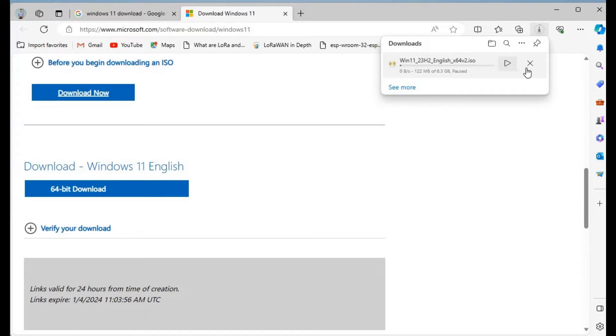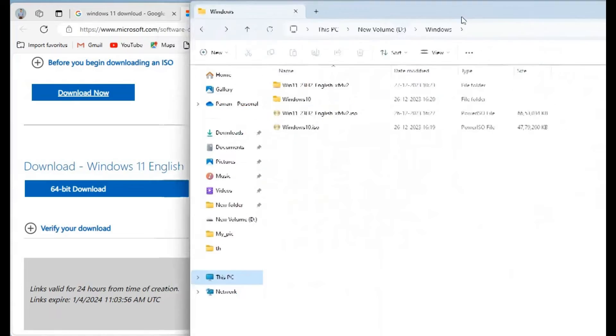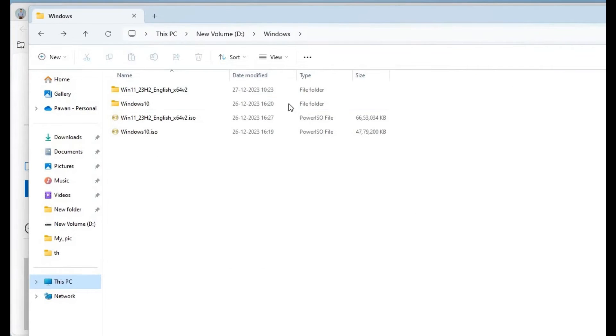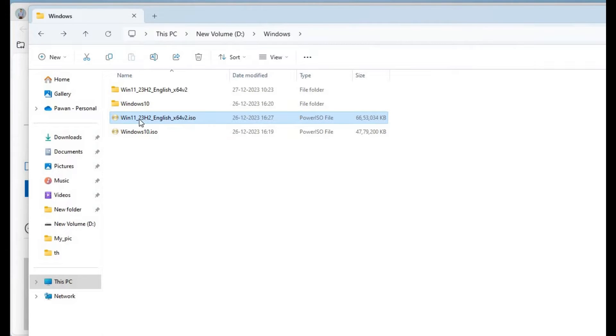I have already downloaded this, so I'll just cancel. Here we have the download. As soon as you get the download, you will get this type of disk image.